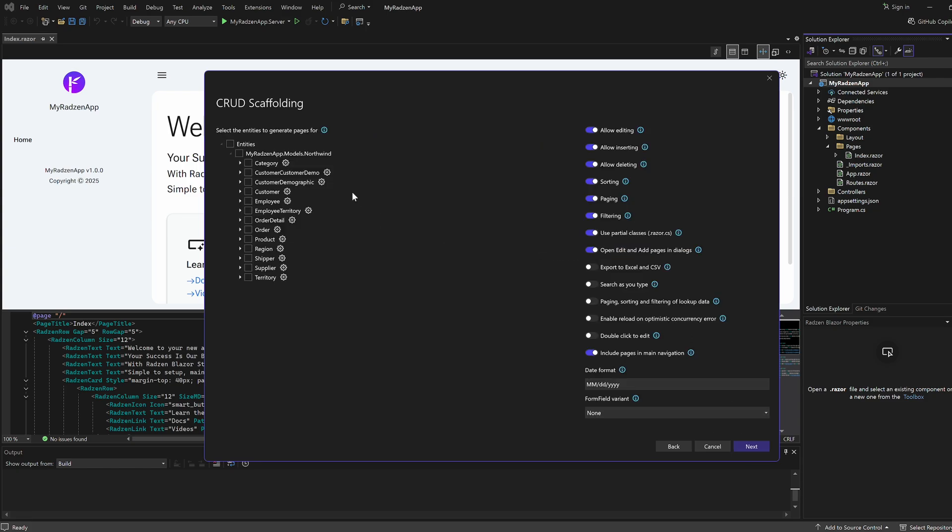Choose the entities to generate pages for. In our case, we will select all entities. Let's also enable Export to Excel and CSV and search as you type.